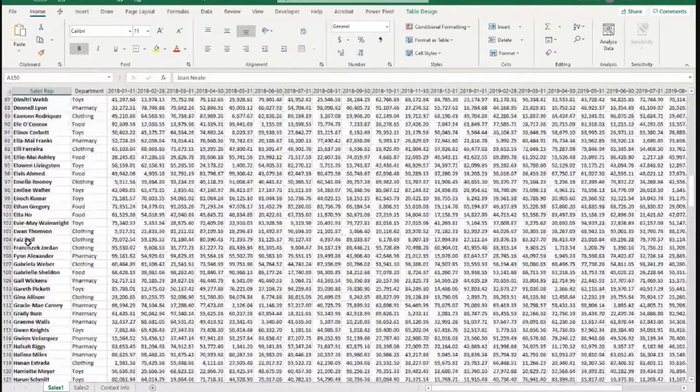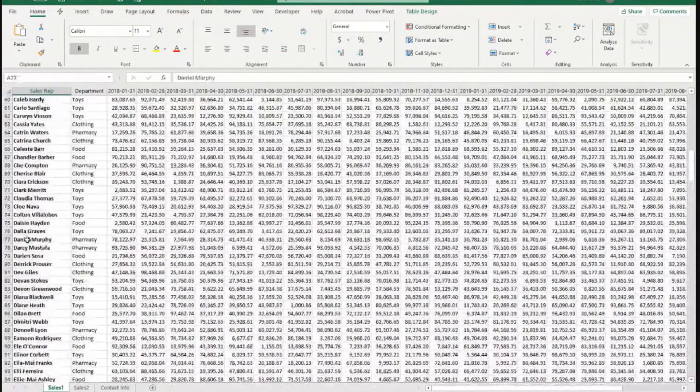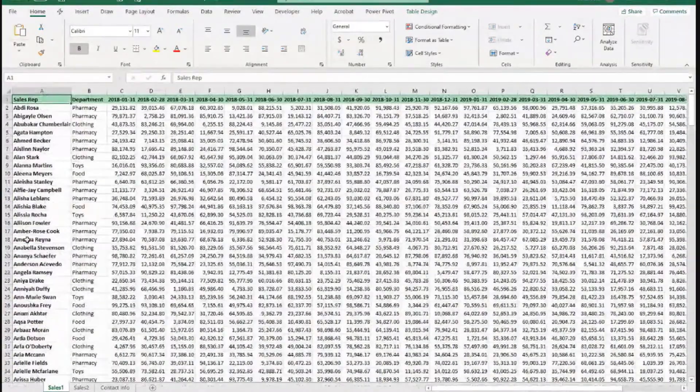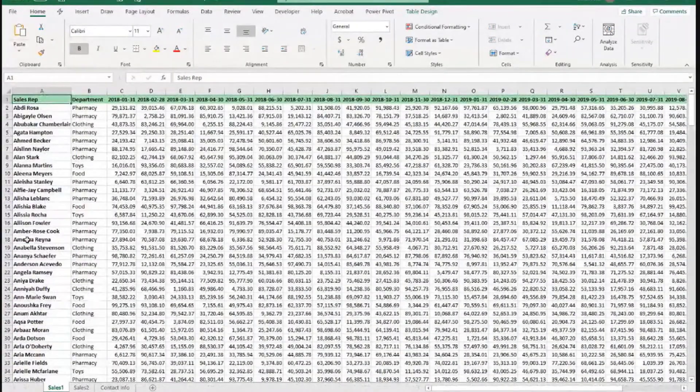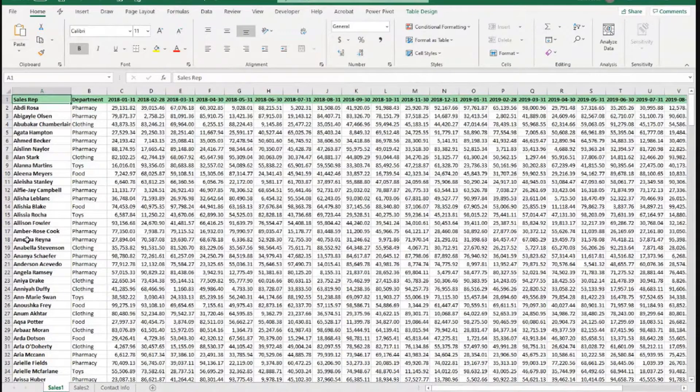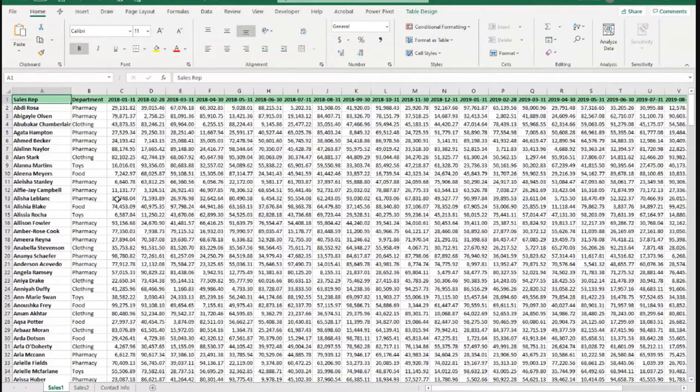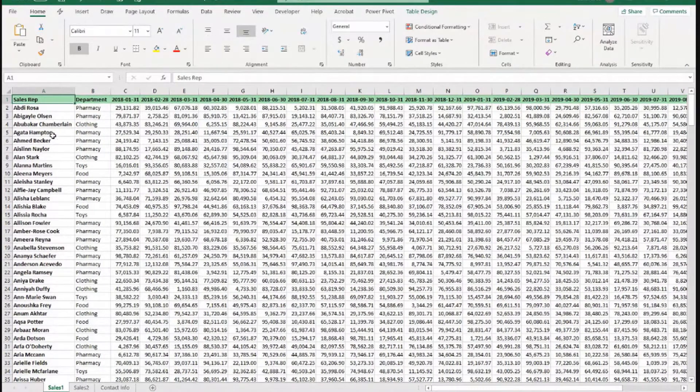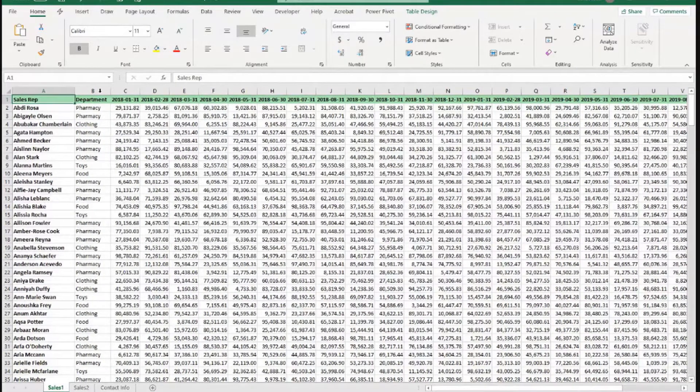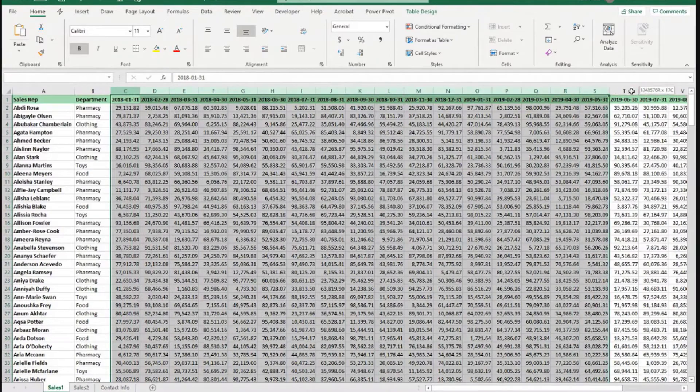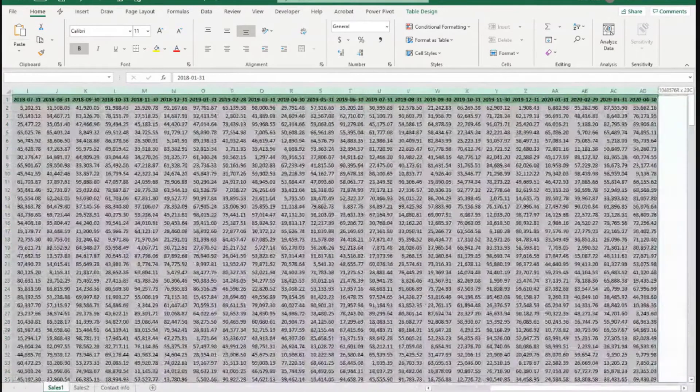So it's not really a large set of data, but if we want to print all this information for some reason, I'm not sure why someone would want to print this, but if we do, it can be a challenge. So we have a column with sales rep and the column with the department and then a bunch of columns with dates.